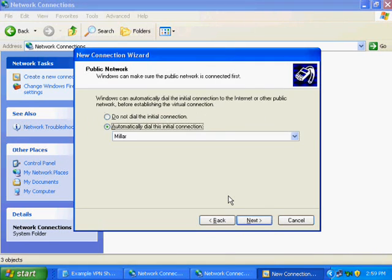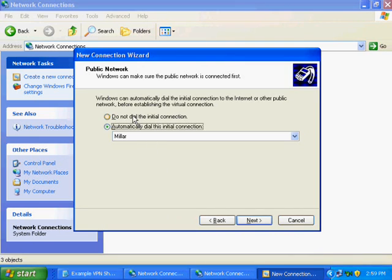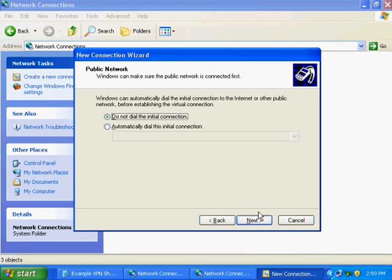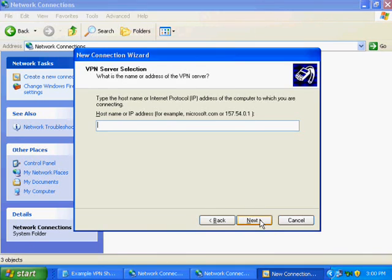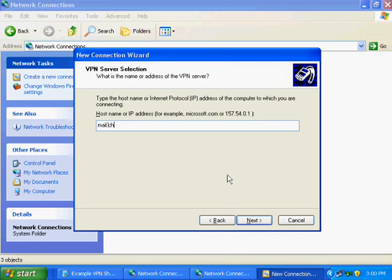If you get prompted to dial a connection automatically, choose Do Not Dial the Initial Connection and hit Next. Again, from your sheet, there should be a host name or IP address listed. For this example, we will use Mail.Sharpenware.com and hit Next.